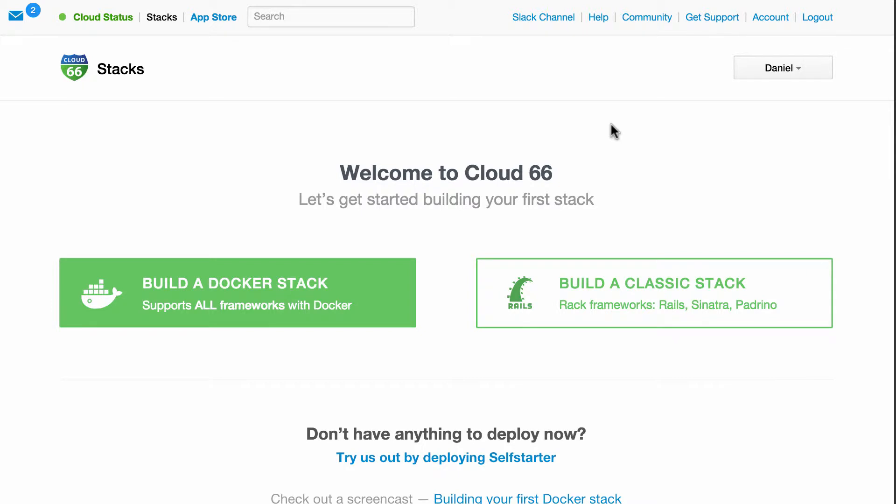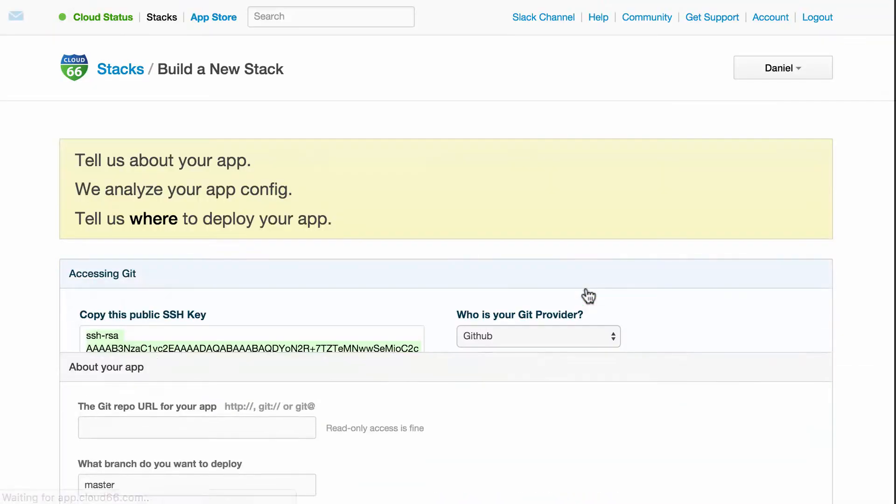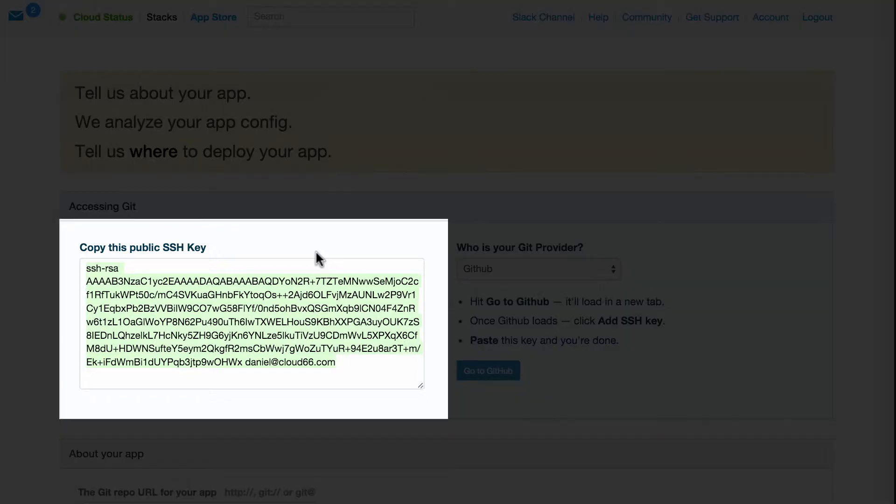Already signed in? The first thing I need to do is choose what kind of stack I want to deploy. I will choose the classic stack option to get started. If you want to go straight to deploying your own private application code, make sure Cloud66 has access to your codebase using our public key.